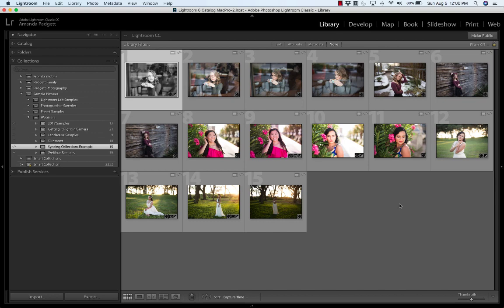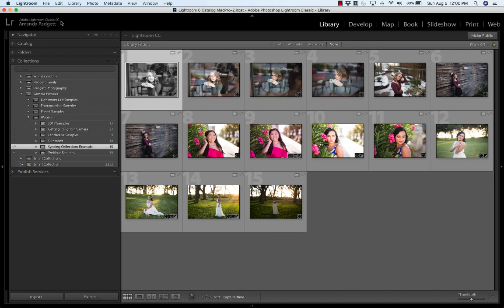So Lightroom CC is the application that you would use for smaller editing jobs, smaller projects, that kind of thing. Lightroom Classic is your workhorse. It's the Ferrari of the Lightrooms. It's what you're going to use for the bulk of your editing and for your file management of your thousands and thousands of pictures.